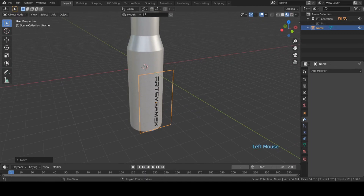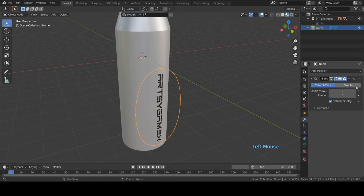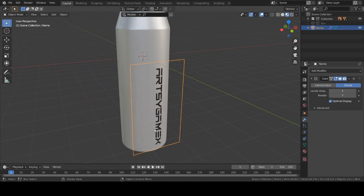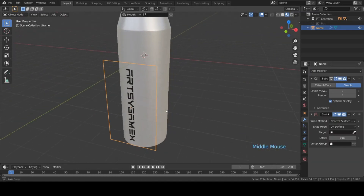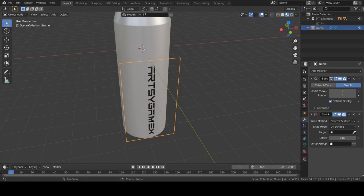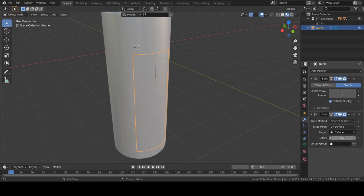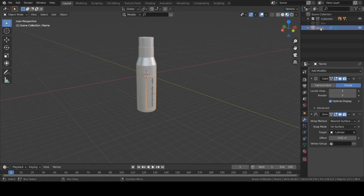Go to the front view, move it down, reduce the scale, move it down again, and keep it there. Now go to modifiers and add a Subdivision modifier — keep levels at three. Click on the Simple option to keep the corners straight rather than rounded. Then add one more modifier: Shrinkwrap, to wrap this image around the bottle. Choose the cylinder as the target so it automatically wraps around. Change the offset to 0.001 so it becomes visible.